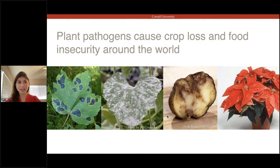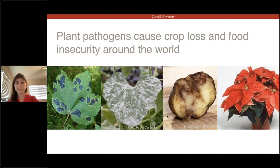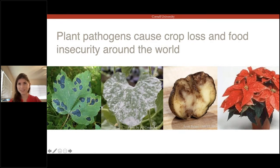We all rely on plants every day for food, for clothing, for medicine, but it's really easy to forget that plants, just like people, can get sick. Plant diseases are really major causes of crop loss and food insecurity every year. If you look closely, you can see plant pathogens almost everywhere you go. For example, if you live in the northeastern United States in the fall, you might look at your maple trees and see large blackened patches on the leaves — that's tar spot of maple, caused by a fungus.